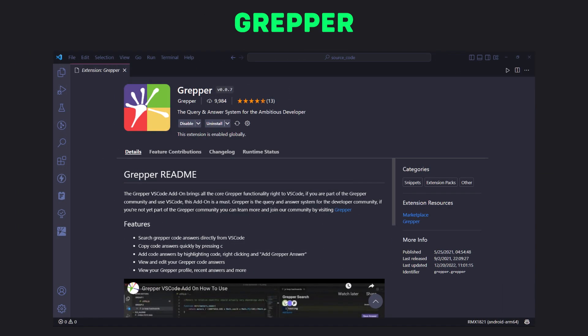Next is Grepper. This is basically a Chrome extension which allows developers or programmers to find answers in Google search feed. But it is also available for VS Code so that you do not even go to browser to search a problem.